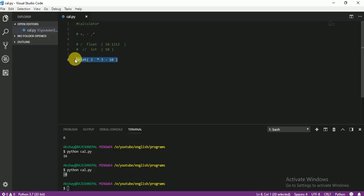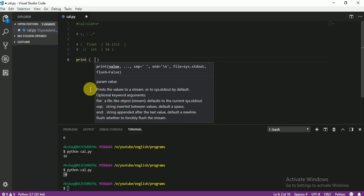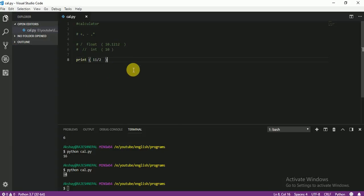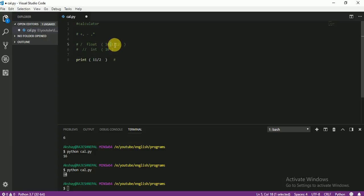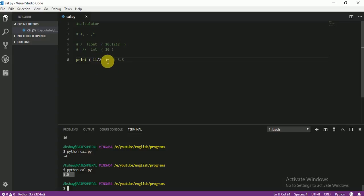So let me delete this and now I'm going to print an example with division. I'm going to give you the first example — single division. Let me write 11 divided by 2. What do you think the answer is? If you think your answer will have a decimal point, you are correct. Our answer is 5.5. Let me run and check — the answer is 5.5, because single division gives you a float result.